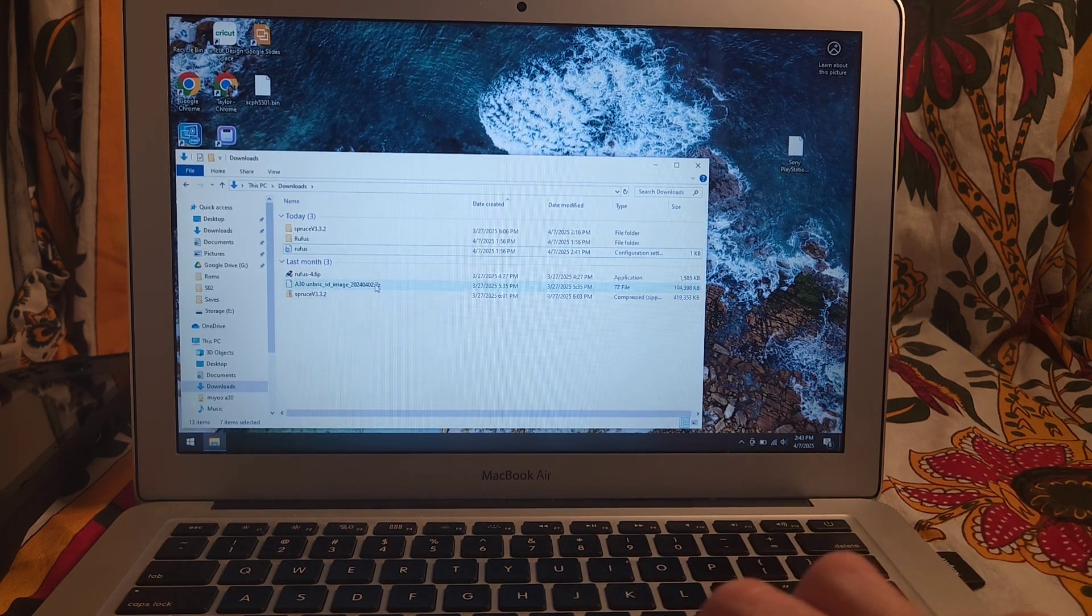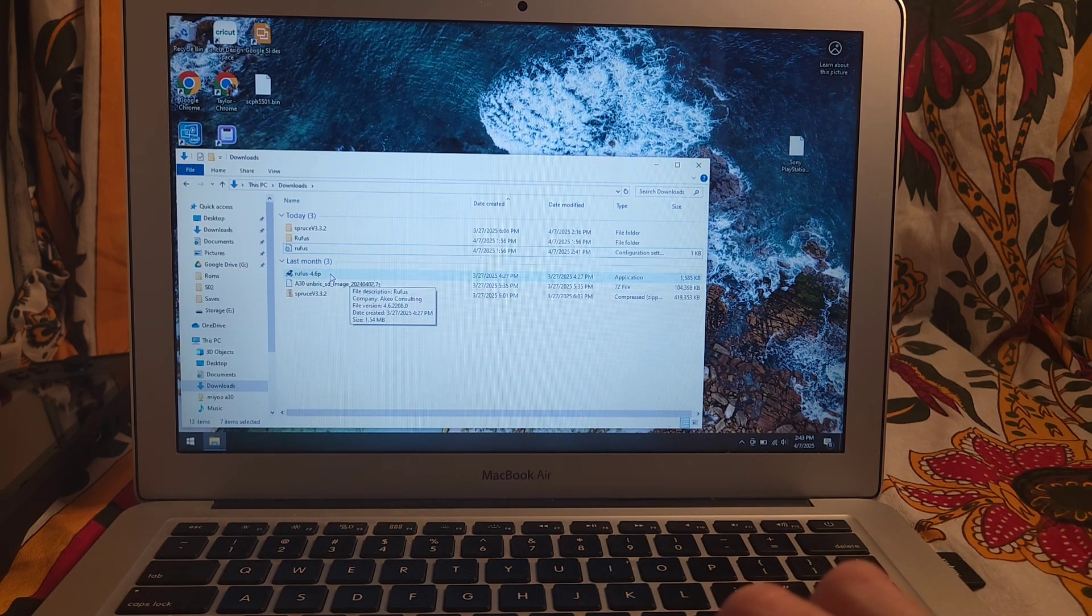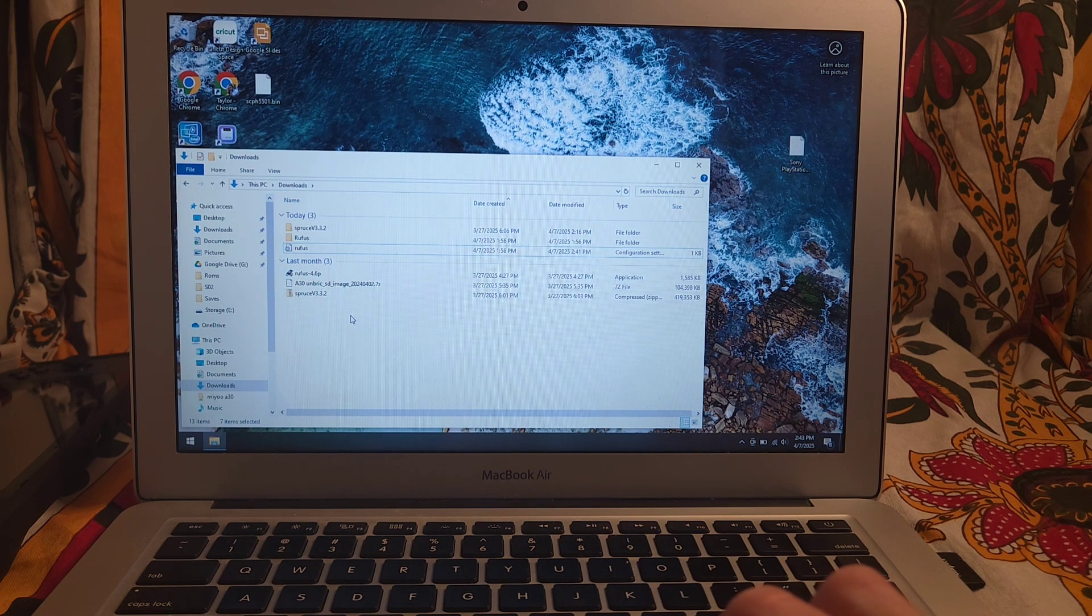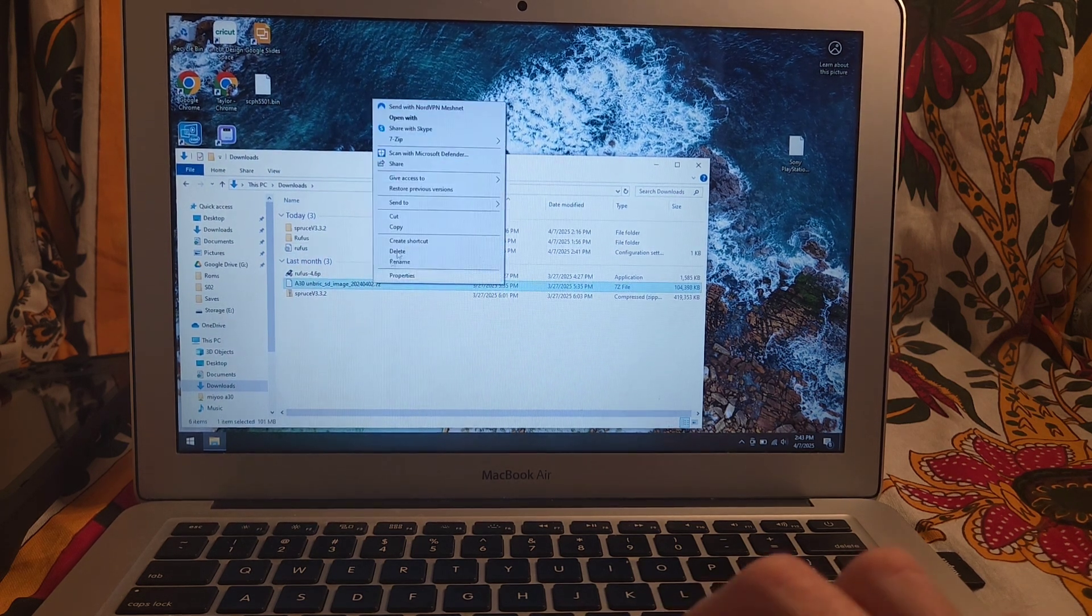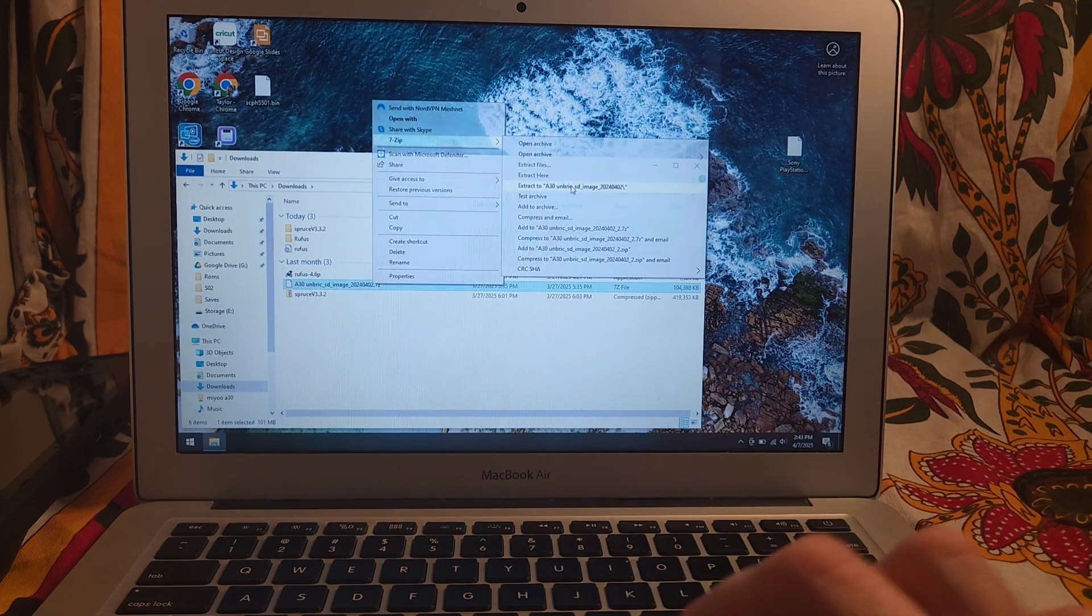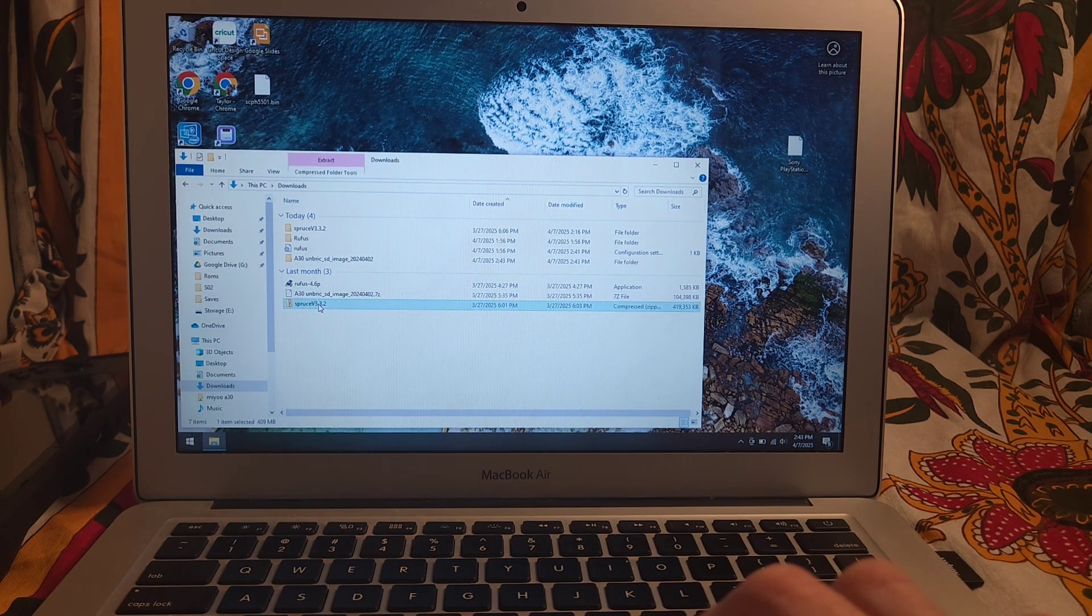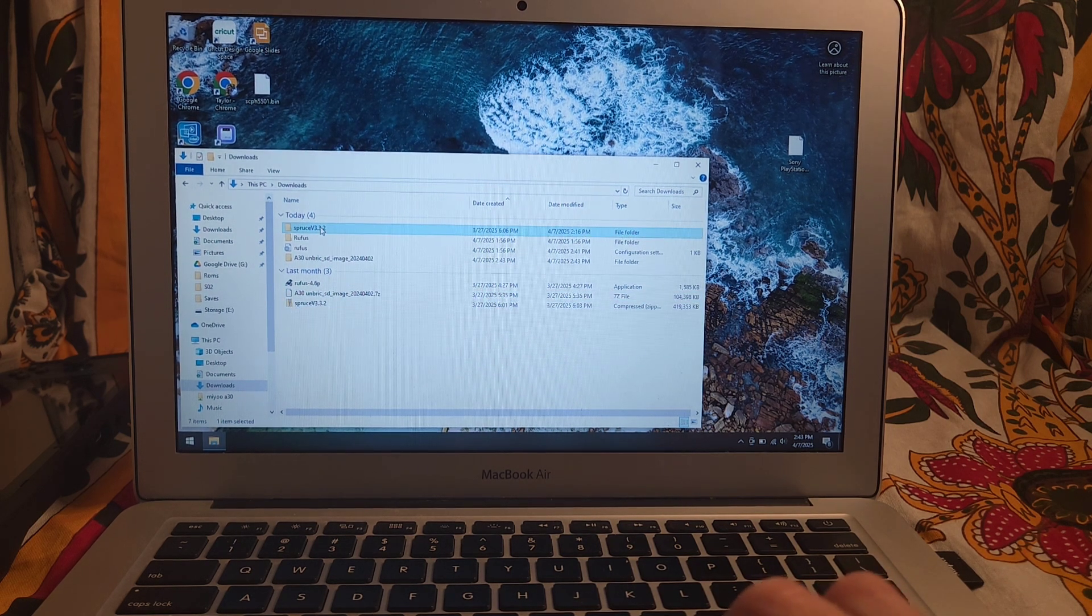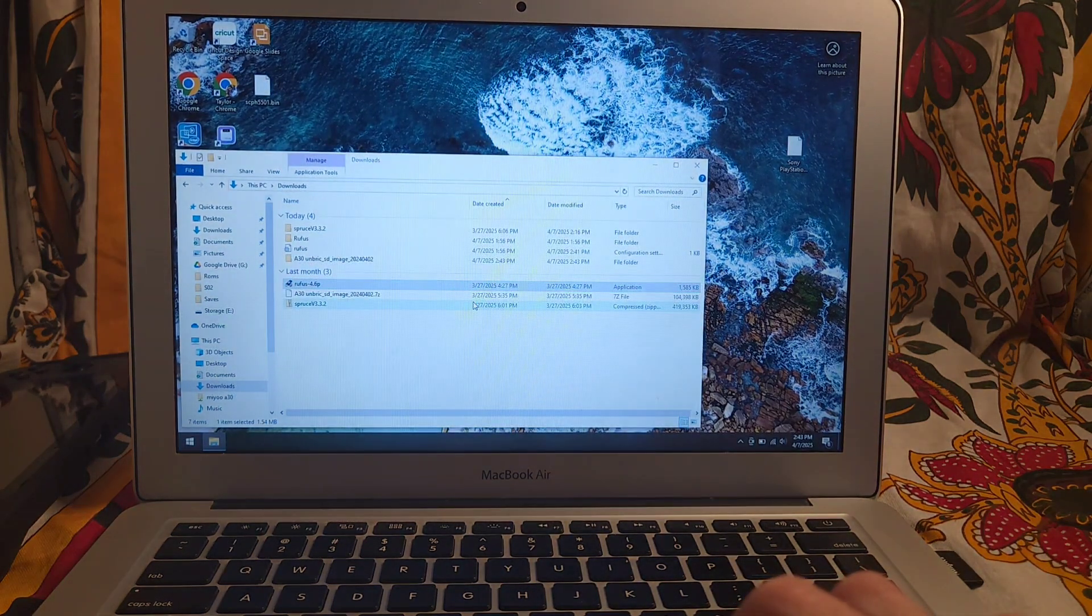So once you have all those, you're going to have the Rufus. You can get the installation version or the portable, I just use the portable since it's easier. Then you're going to have this 7-zip file. You're just going to extract to the folder, just the self-named folder. Then you're also going to unzip this Spruce OS folder, and it'll give us this here. So let's go ahead and launch Rufus. Click Yes.